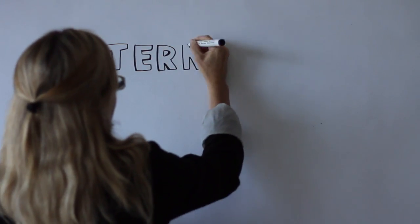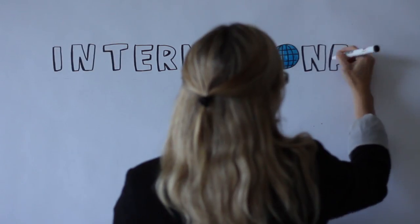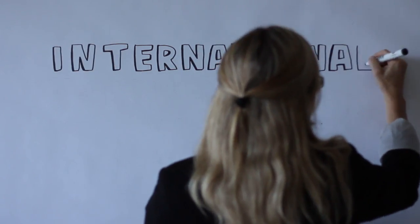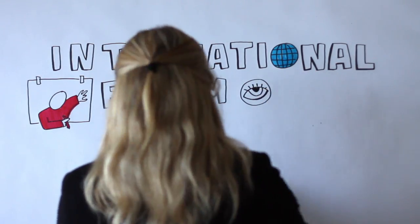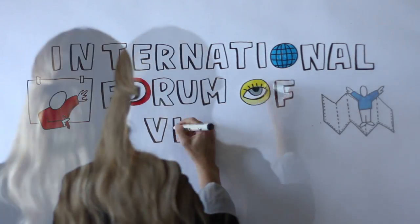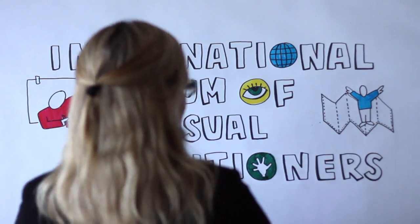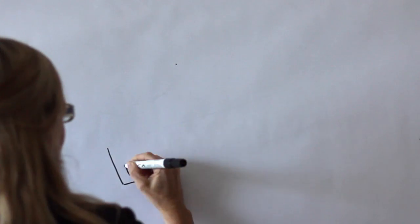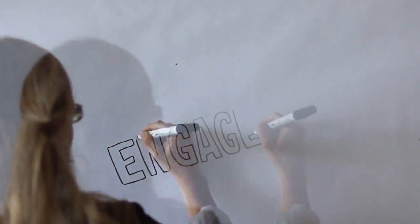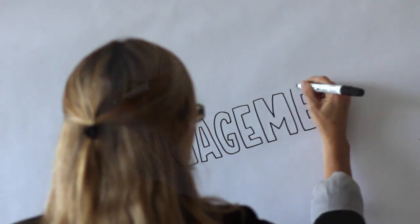EngageMe is a proud member of the International Forum of Visual Practitioners, ensuring that we deliver work of the highest international standard whilst keeping up with the latest industry trends. Thank you.